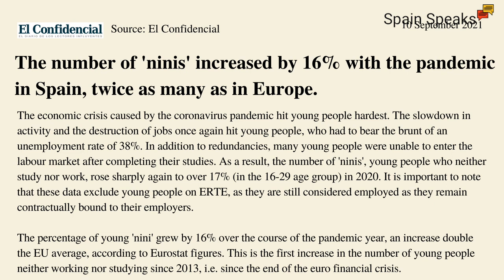And as we can see here, the number of ninis increased by 16% with the pandemic in Spain, twice as many as in Europe. The economic crisis caused by the coronavirus pandemic hit young people hardest. The slowdown in activity and the destruction of jobs once again hit young people, who had to bear the brunt of an unemployment rate of 38%. In addition to redundancies, many young people were unable to enter the labour market after completing their studies. As a result, the number of ninis, young people who neither study nor work, rose sharply again to over 17% in the 16 to 29 age group in 2020.